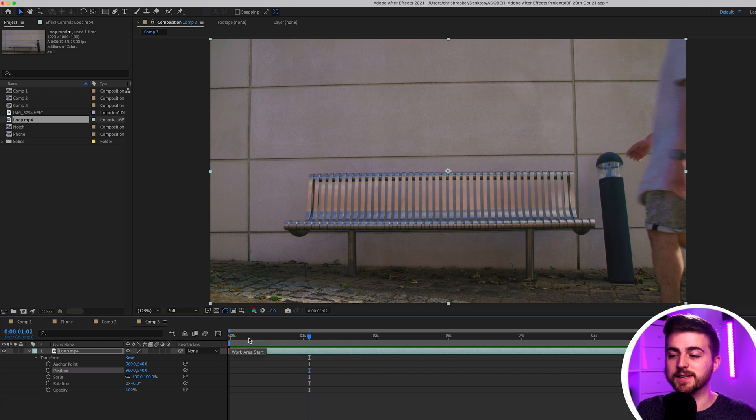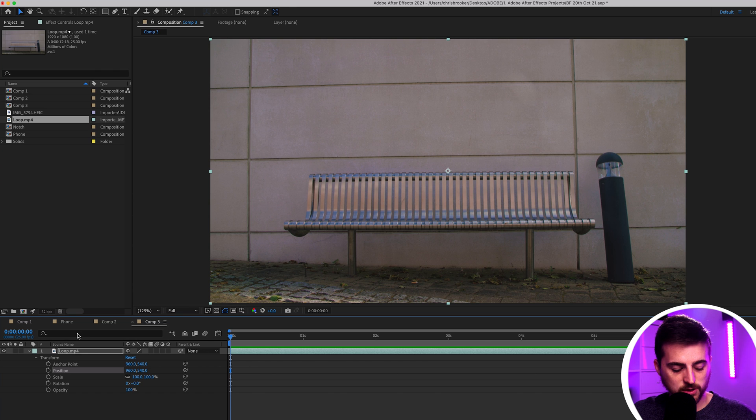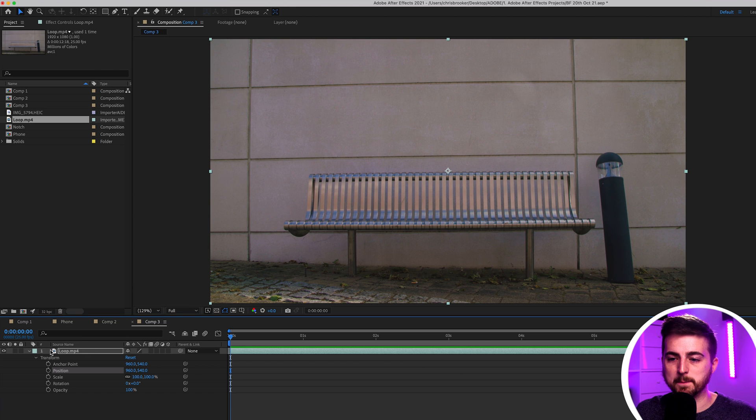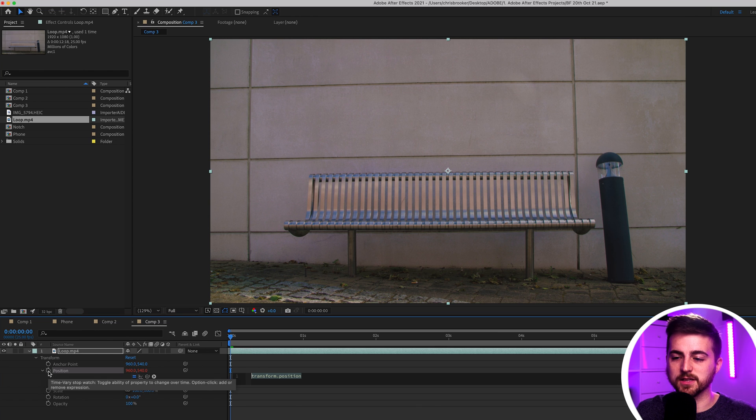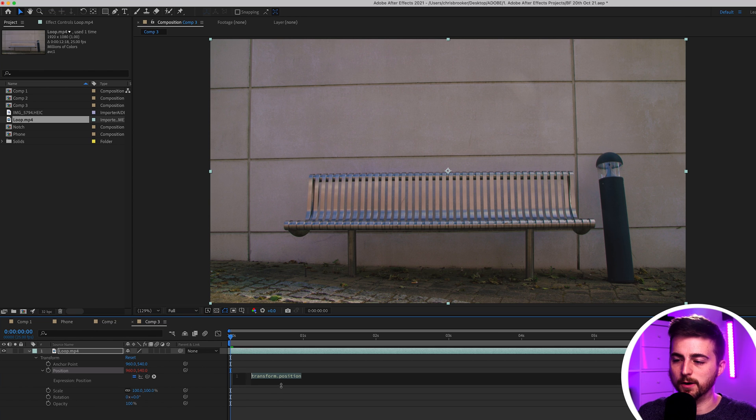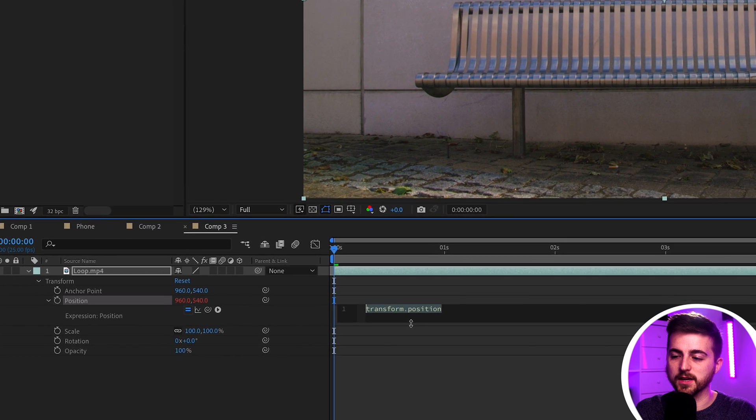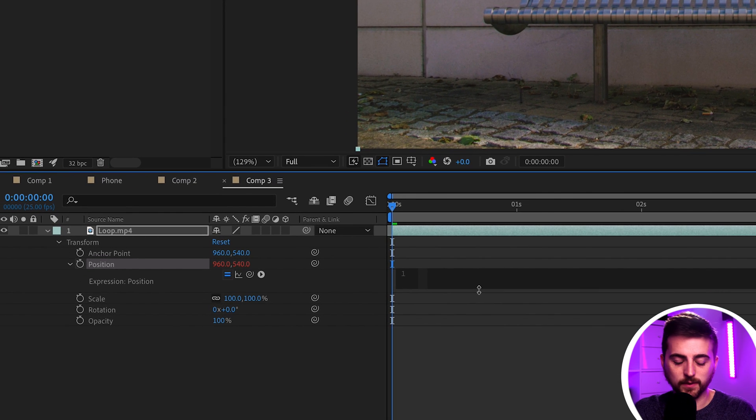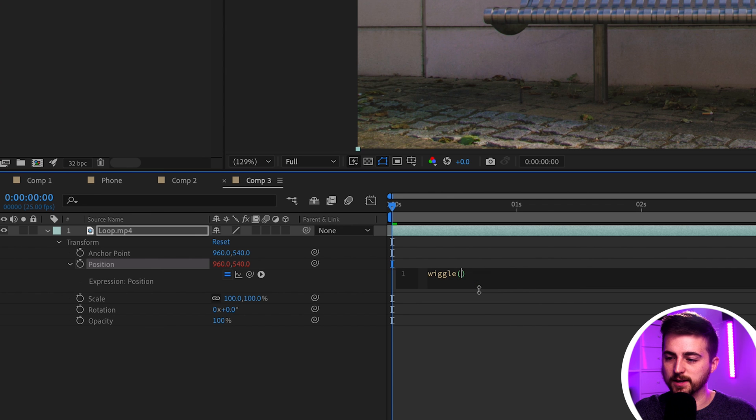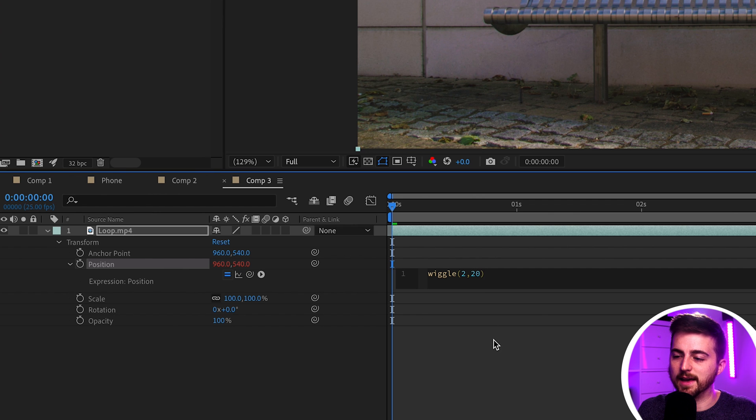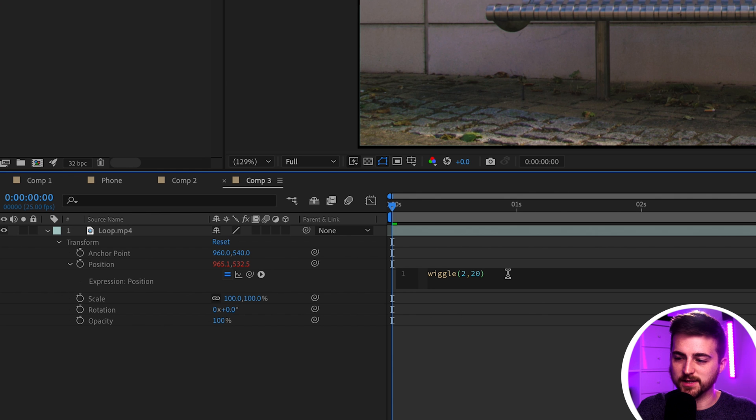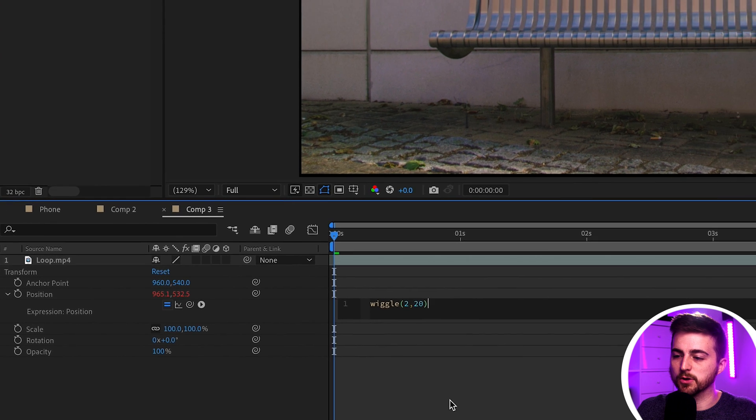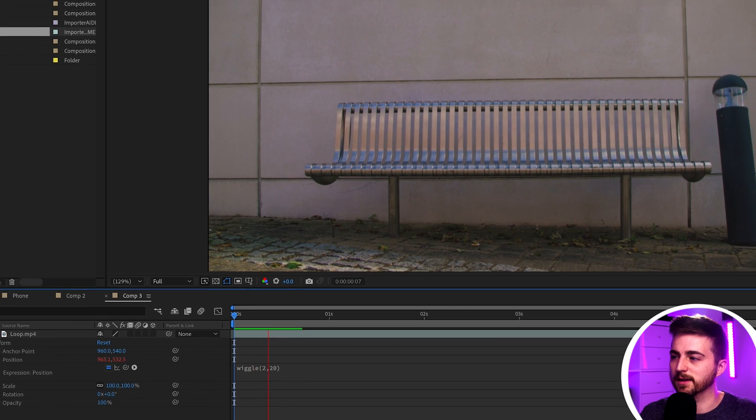So instead let's create an expression. We're going to hold down the option button on Mac and then we'll press the stopwatch icon on position and that will load up this expression window. Now you want to delete that transform.position expression and we're going to go wiggle open bracket two comma 20 and we'll just click out of there. It's really important that you click out because if you press enter it will create a new line in the expression. So click out and we'll play this back.